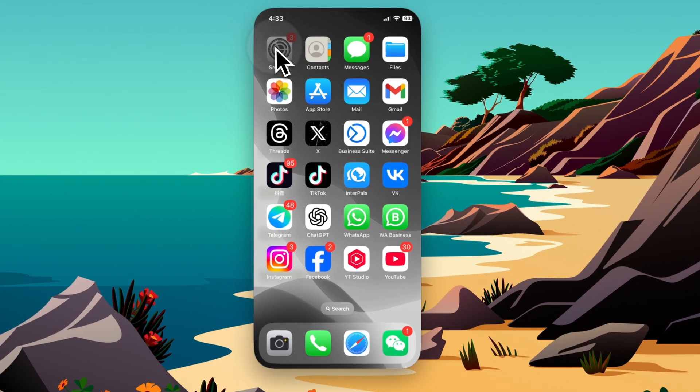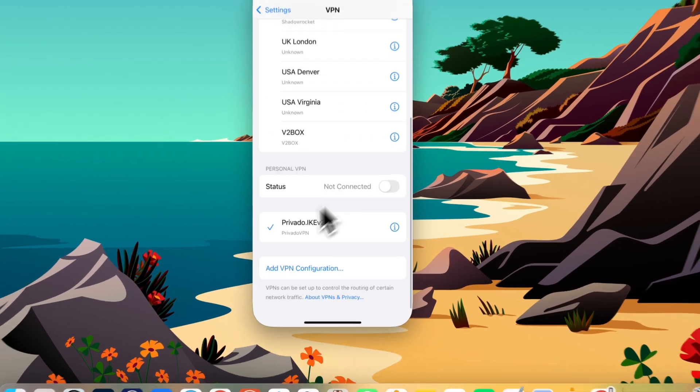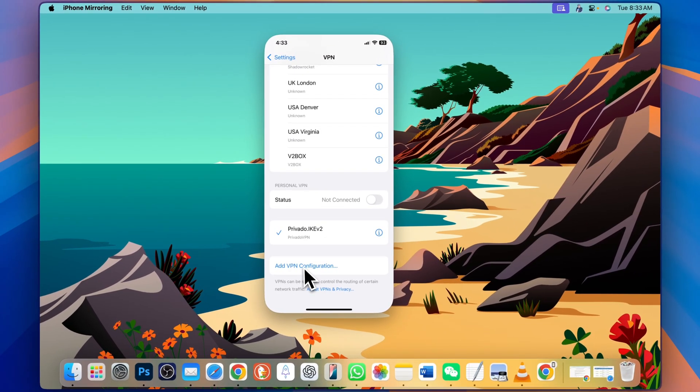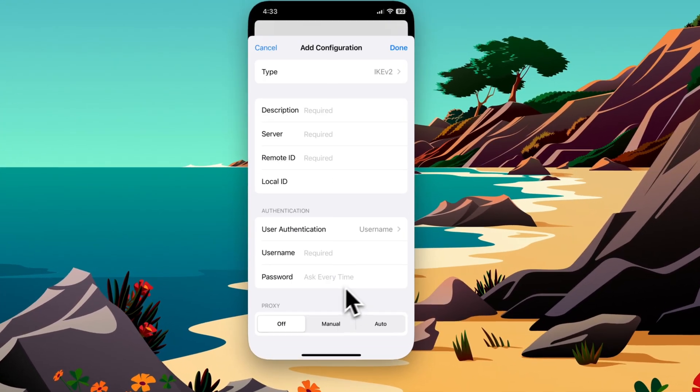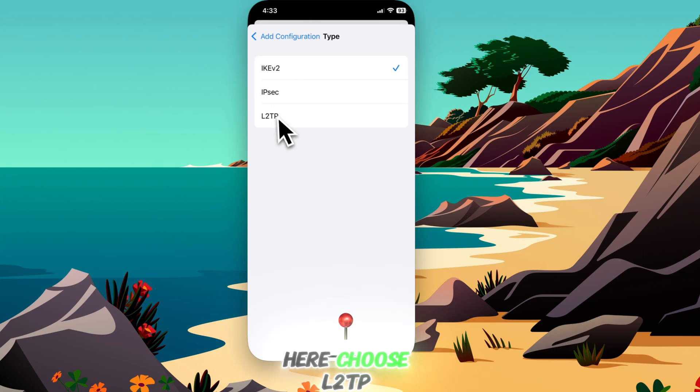On your phone, go to Settings, then VPN, and you need to add VPN configuration. Here choose L2TP.